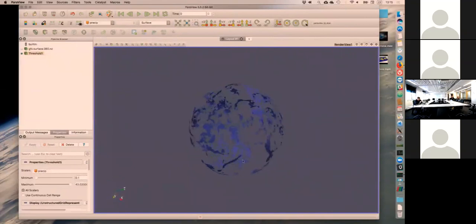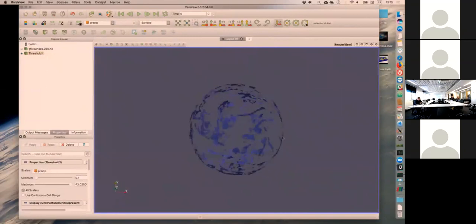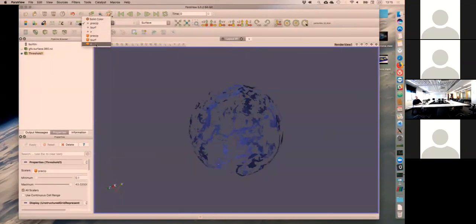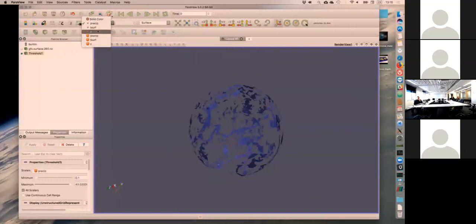The pipeline just gets longer and longer as you go down, but you can always come back - we will never destroy data. So let's do a threshold on precip. I only want 0.1 millimeters per hour, so I set the minimum in precip, hit apply, and that shows my precip on the sphere - everything below 0.1 millimeters is gone. There are two different symbols - one is cell data and the other is point data. Most things work with point data, but Paraview will convert it for you.